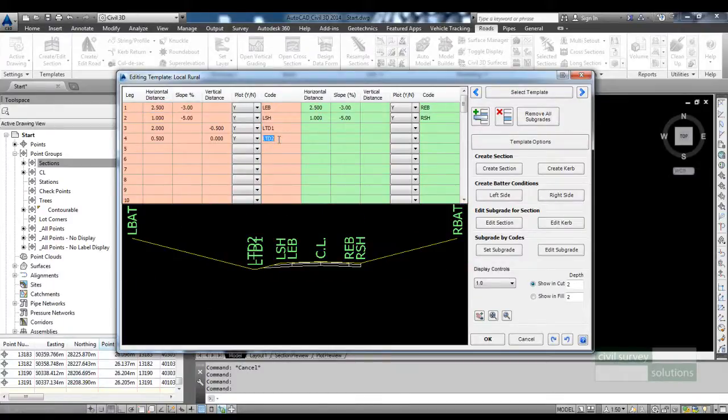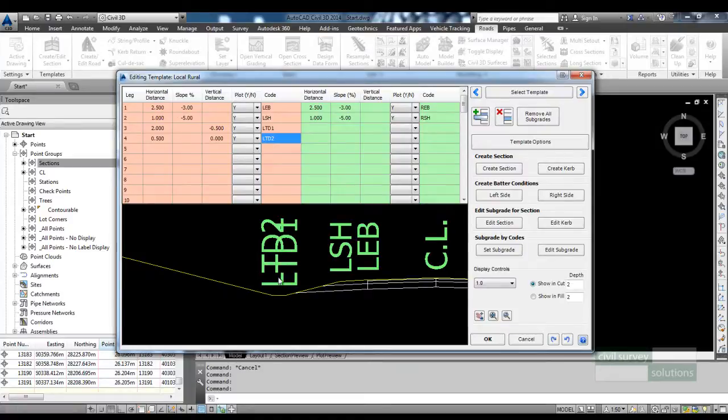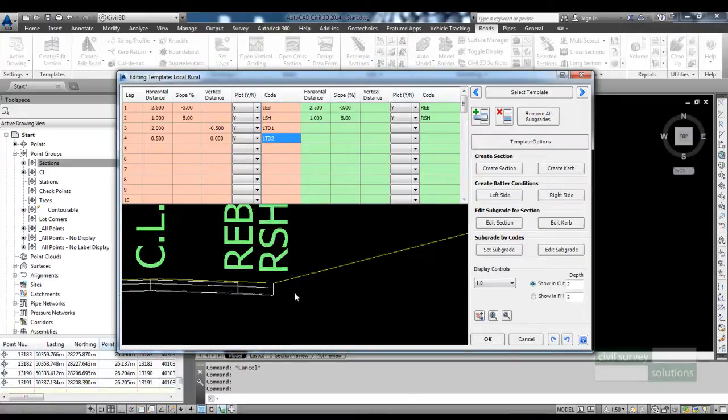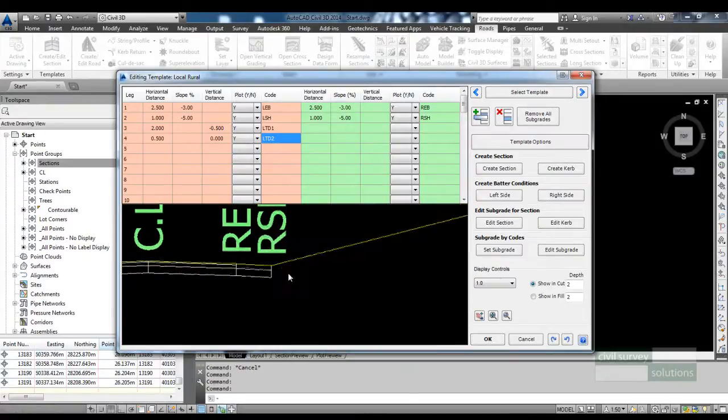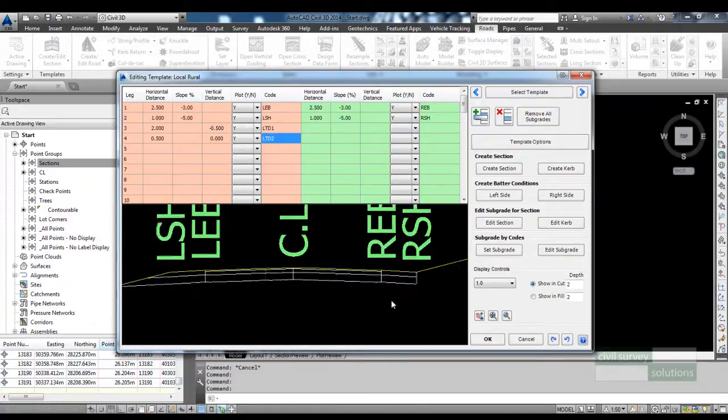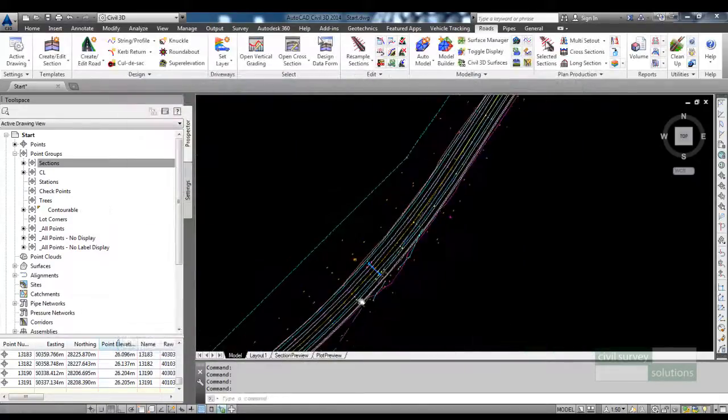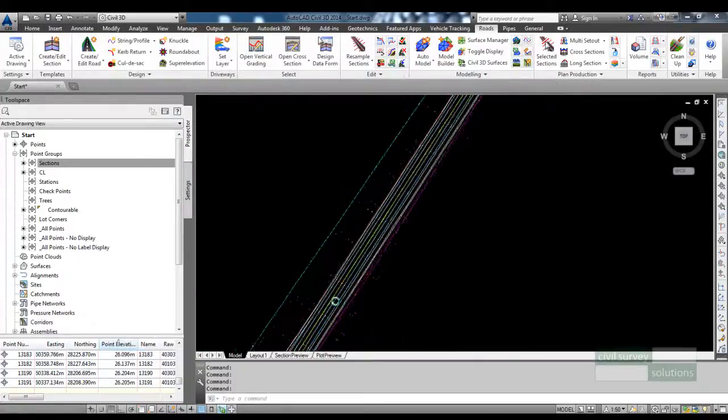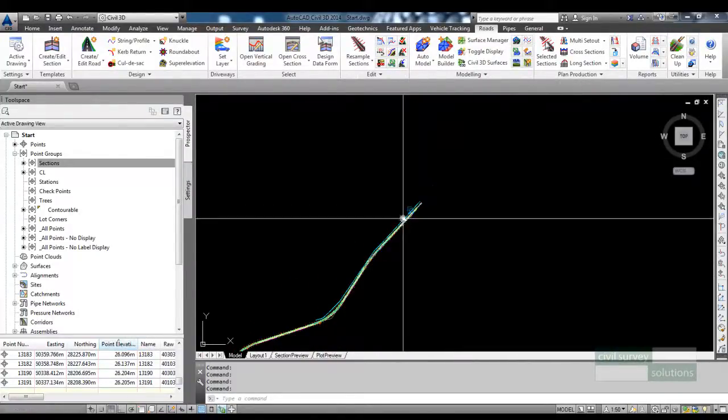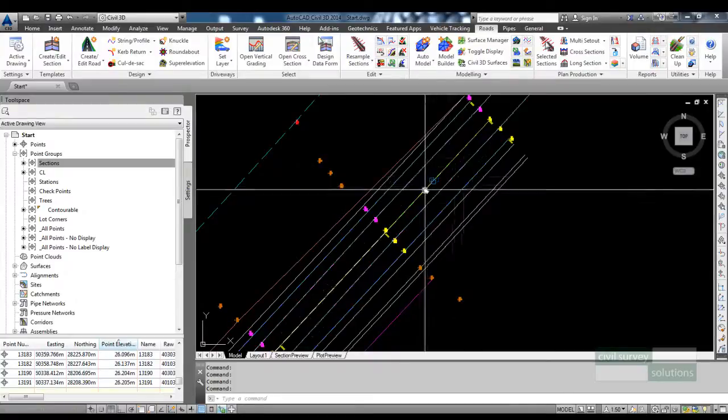On the left hand side I'm going to create a string and the levels of this table drain will be defined from the string. On the right hand side I'm going to add a conditional table drain, so when the table drain would be in a cut situation it will be added, but if we're in a fill situation the table drain won't be added and we'll just batter back to the surface. I'll show you both approaches.